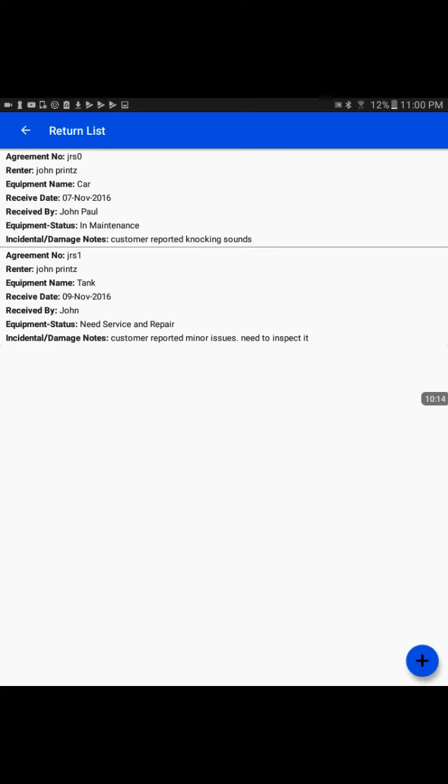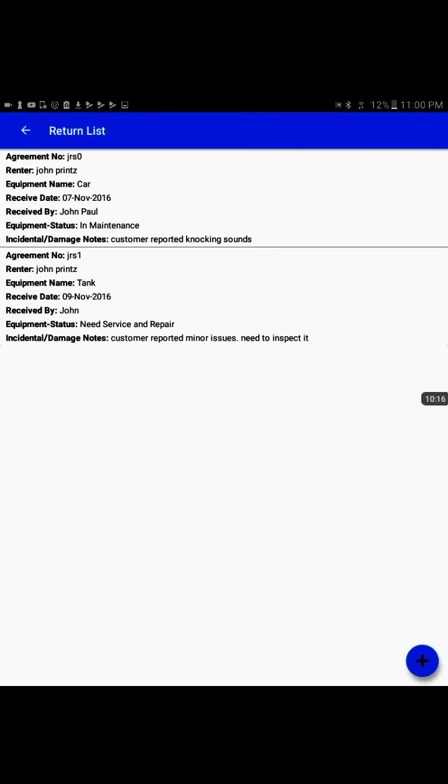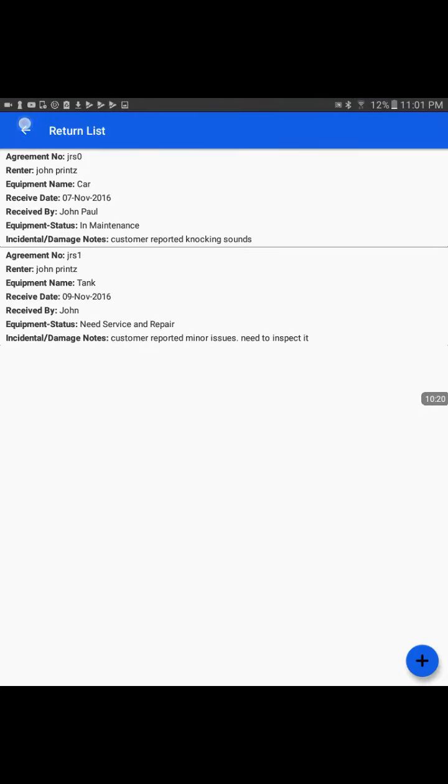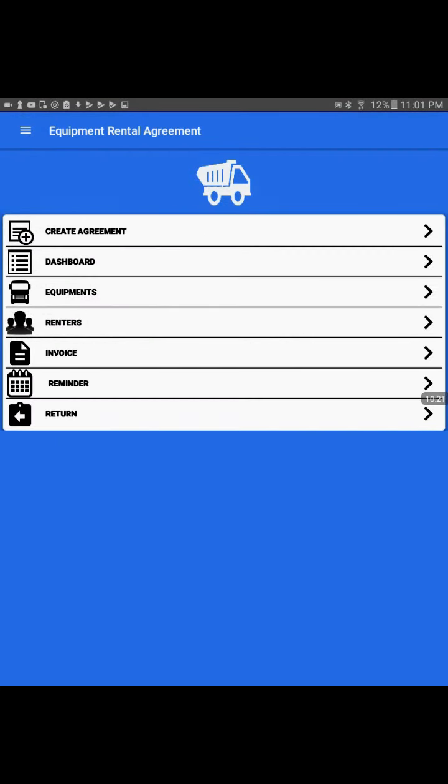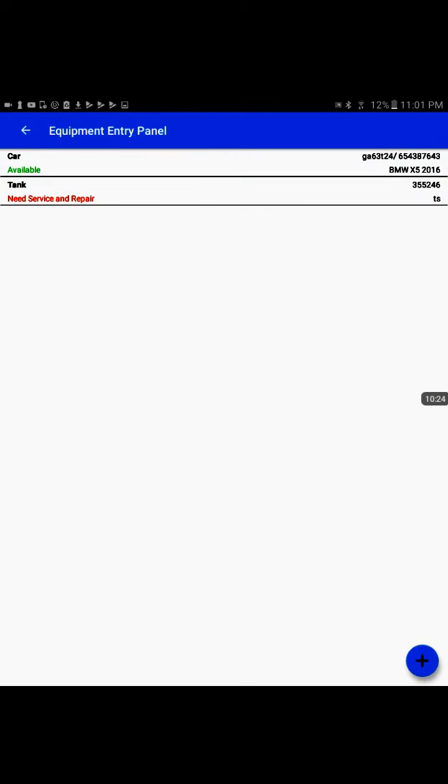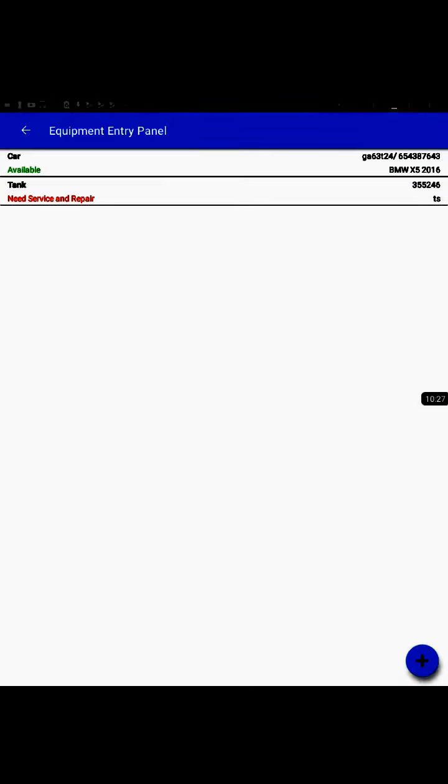I'll go back and check in the inventory the status of the equipment tank. So here we are. We set it back to needs service and repair. Now it is in the red color and it clearly tells that the equipment needs more maintenance or service before it can be rented back to the customer. That is all in this session.